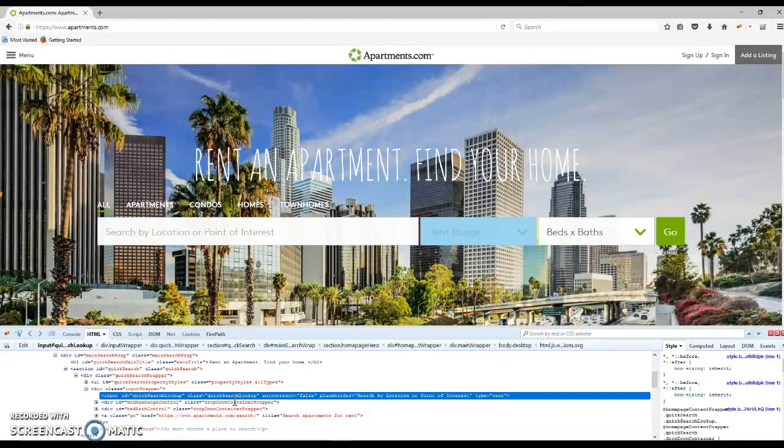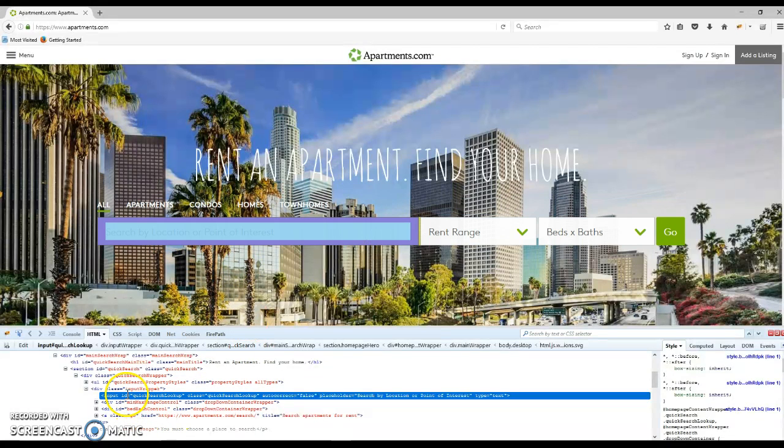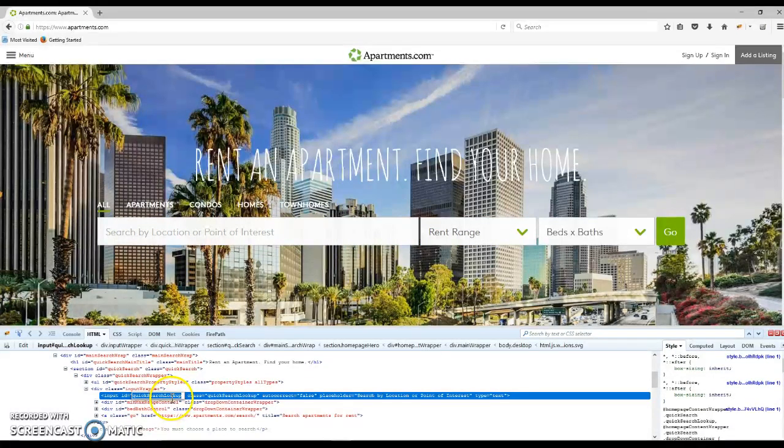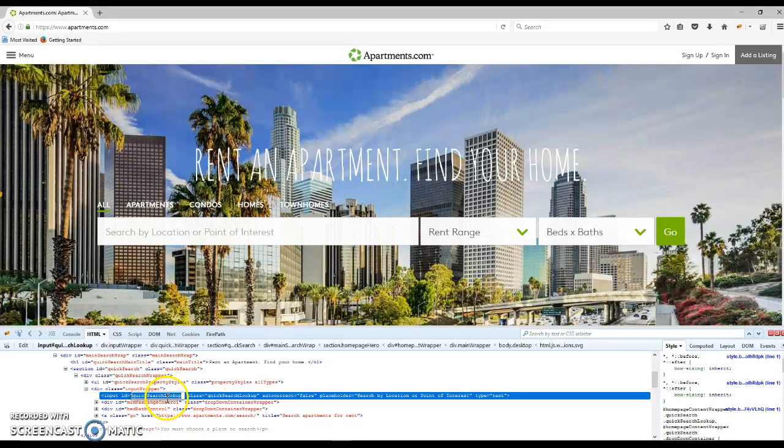If you have to automate this search area, you can see it has an input type and the ID is quickSearchLookup. If you hover your mouse over, it also highlights on the browser.